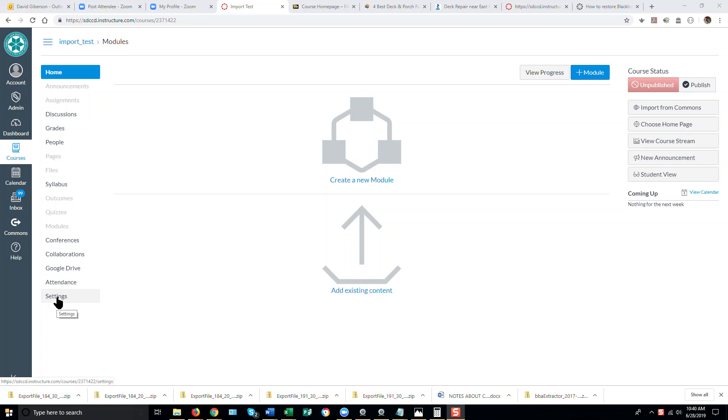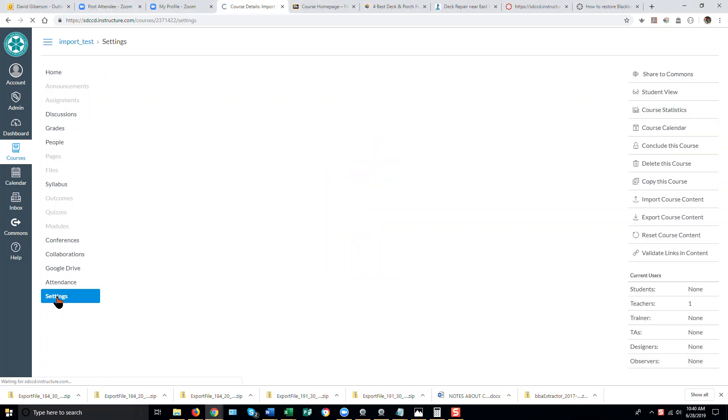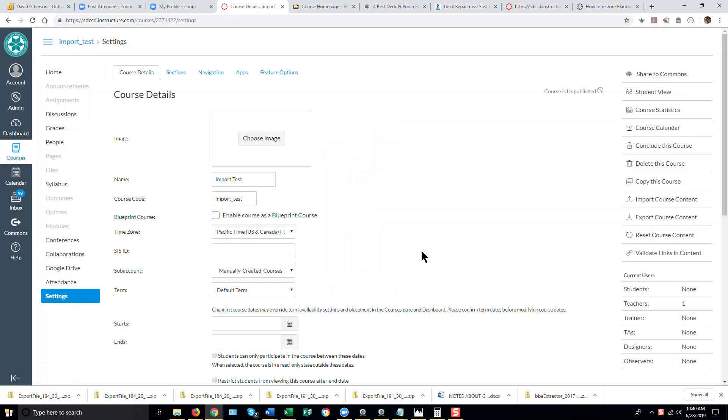Go to the Settings link in the course menu and select Import Course Content.